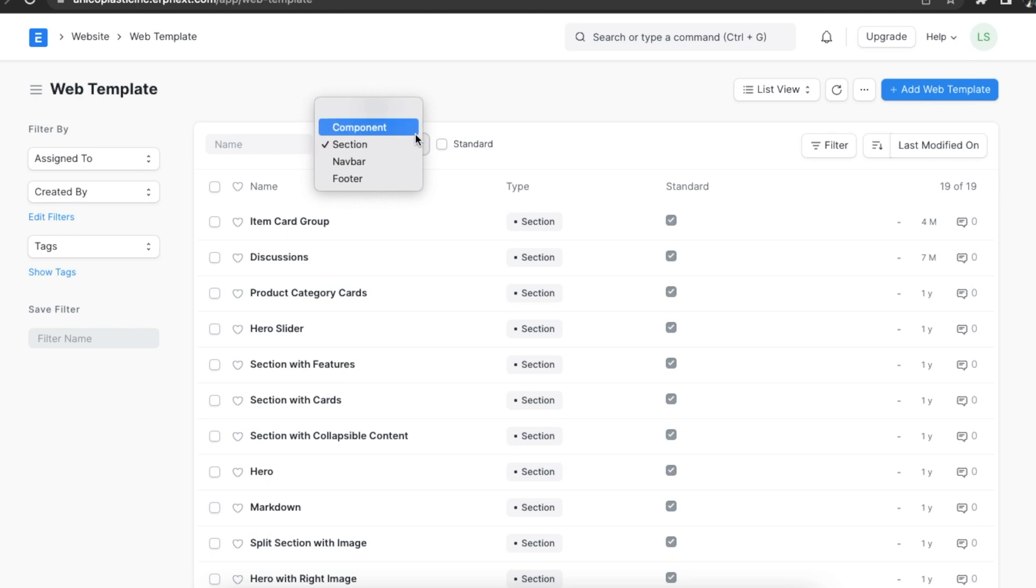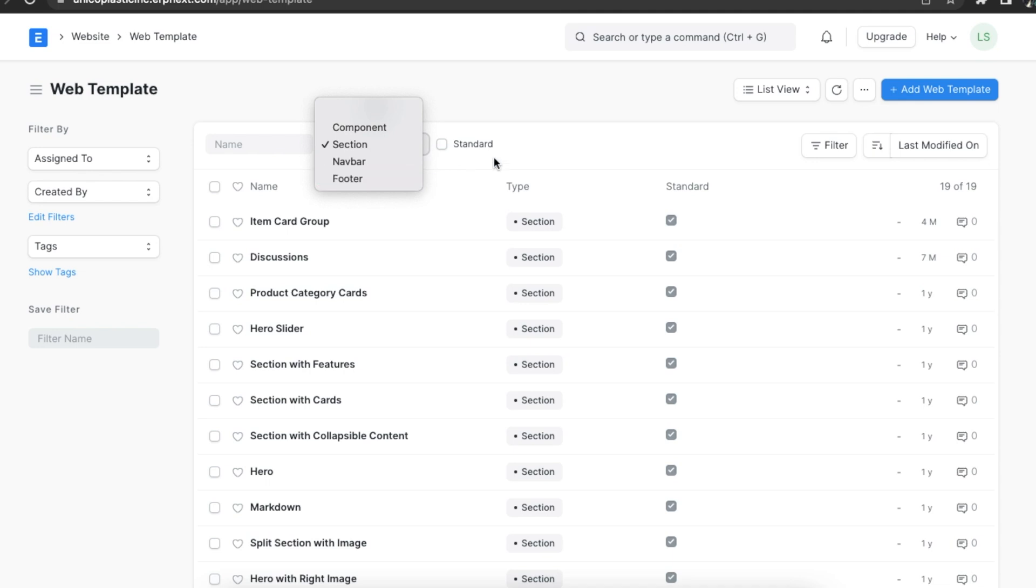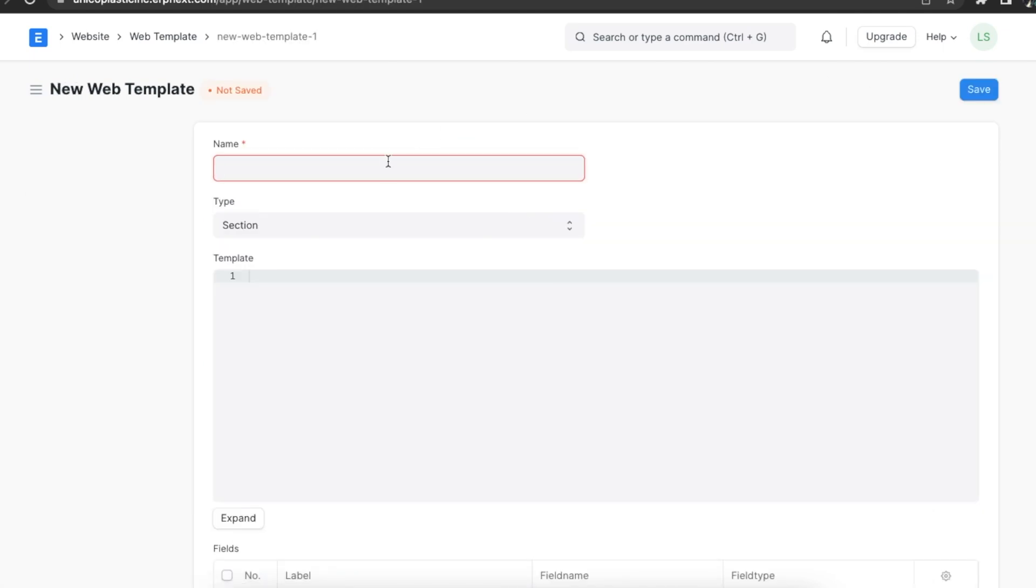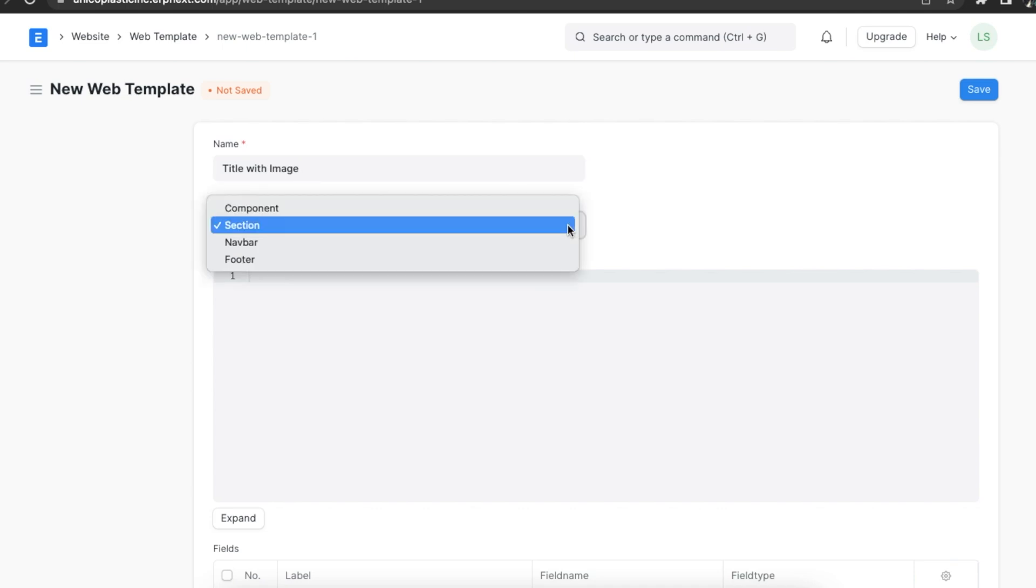If we filter by type, we can choose from component, section, navbar, or footer. We can even filter the templates using the standard checkbox. To create a new web template, we can click on add web template. We will first have to name the template and select the type of template.